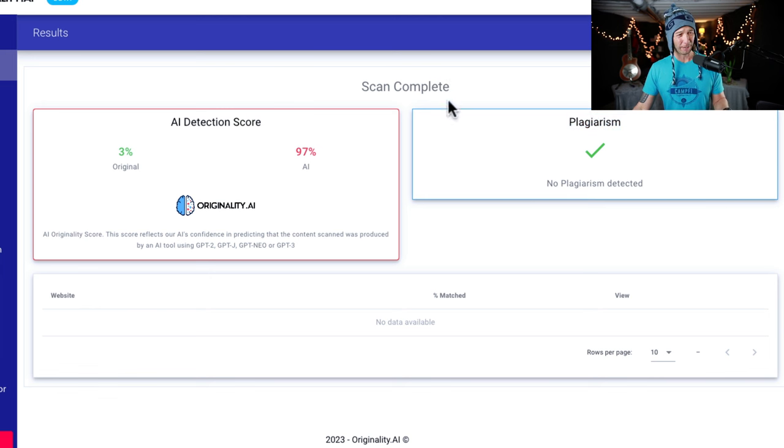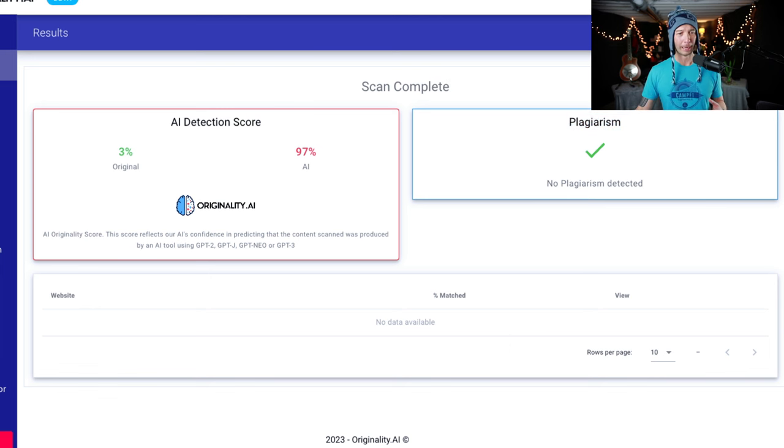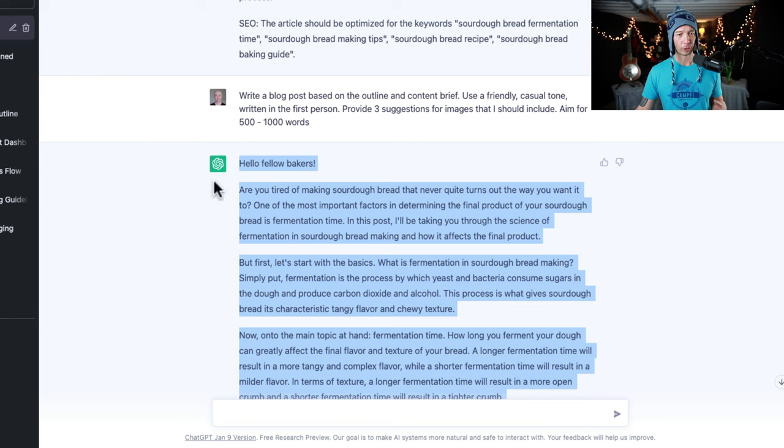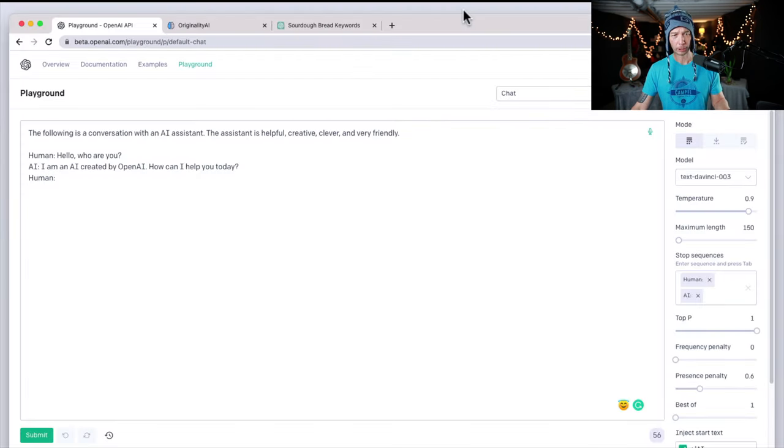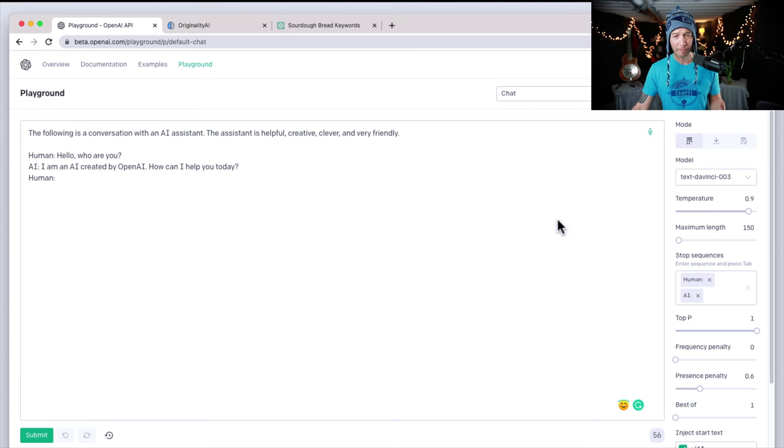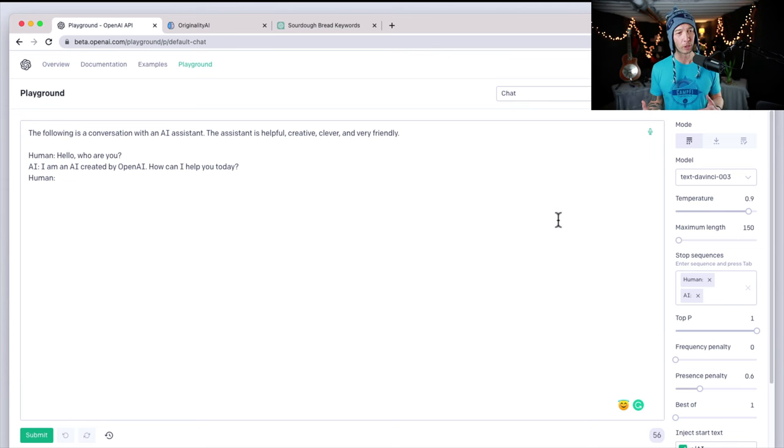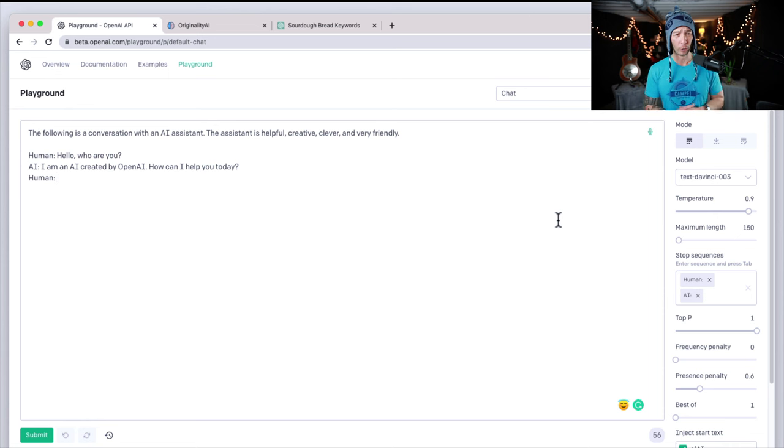Again, if you run into any issues like I did, as far as ChatGPT timing out or erroring, you can use the playground on the beta area and use the chat feature. It's not going to be as good, but it's pretty solid overall.